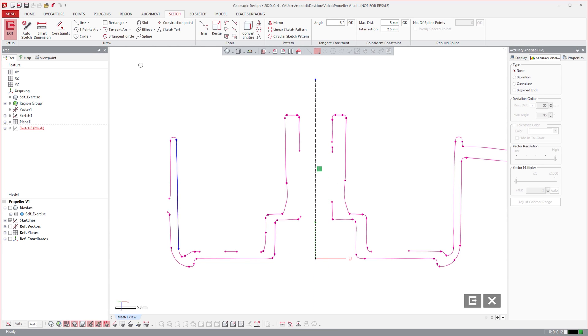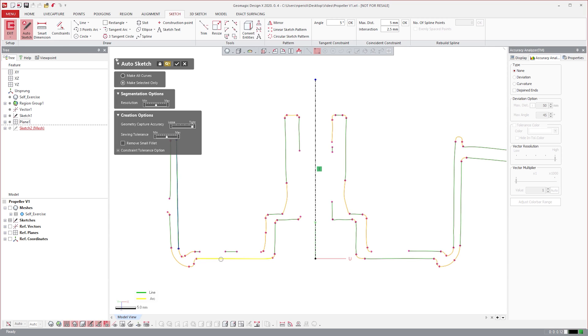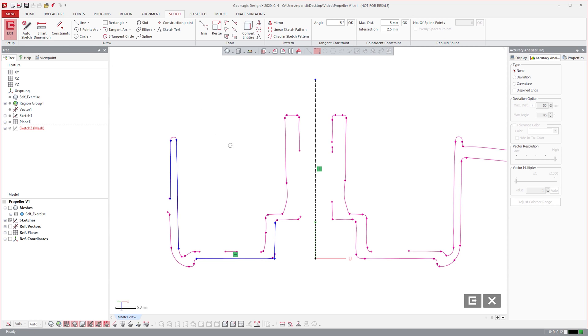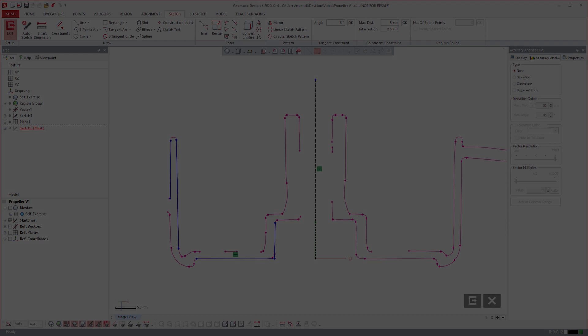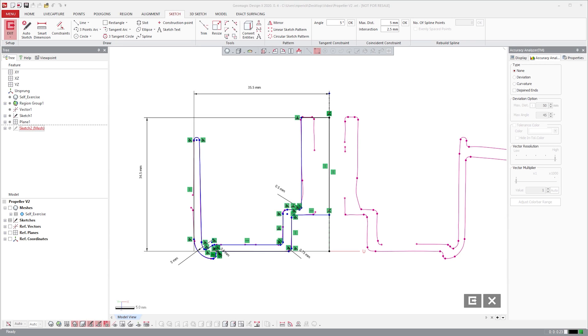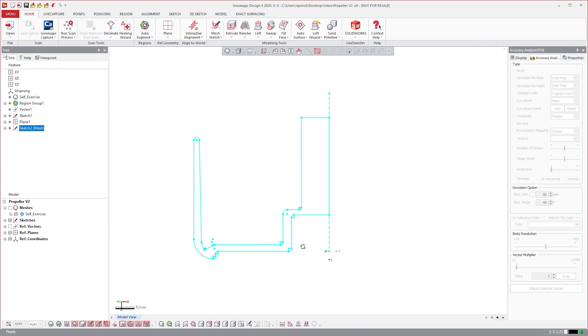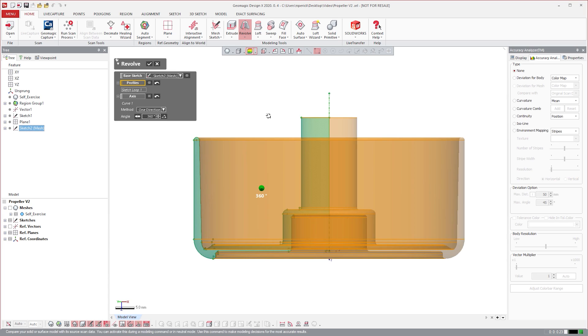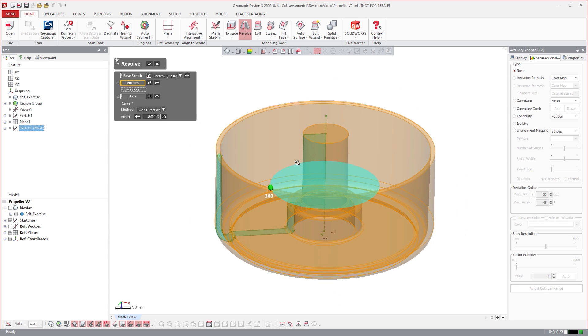We then have the option to add dimensions and relations to add design intent to our sketches. With a bit more work, we can complete the sketch. We can then revolve it to create the hub.